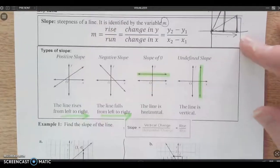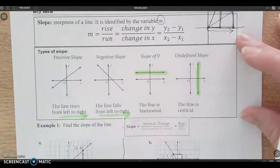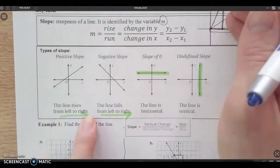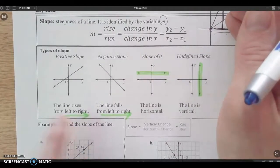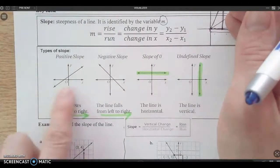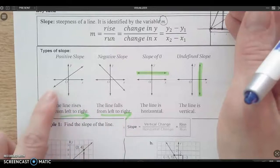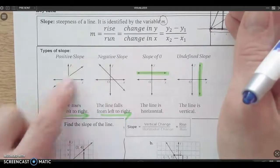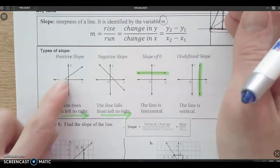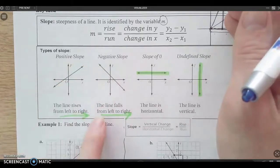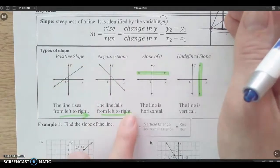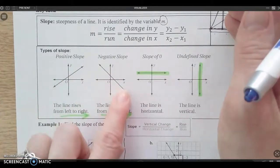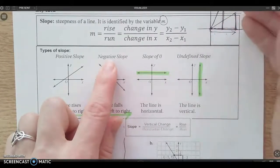We want to understand that there are different kinds of slope. We always read a graph from left to right, so as I read this graph from left to right, if the value is increasing and the line is trending up, that's what we call a positive slope. If as we read the line from left to right it's going down, that would be a negative slope.